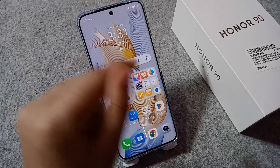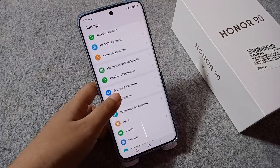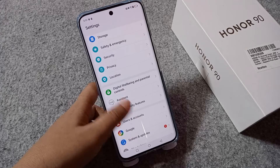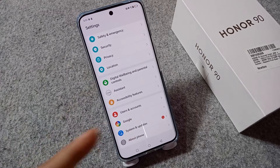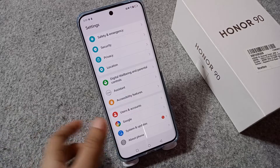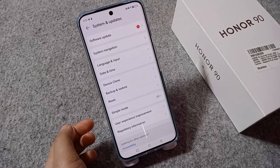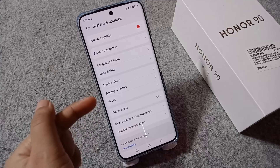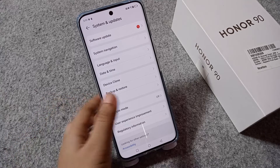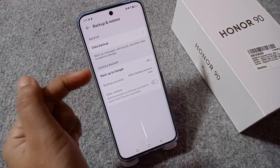If you want to backup and restore, firstly you have to go to Settings. After that, scroll down and here you can see the last second option is System and Update. You have to move to System and Update. When you click on it, from here you can see Backup and Restore. Click on Backup and Restore.